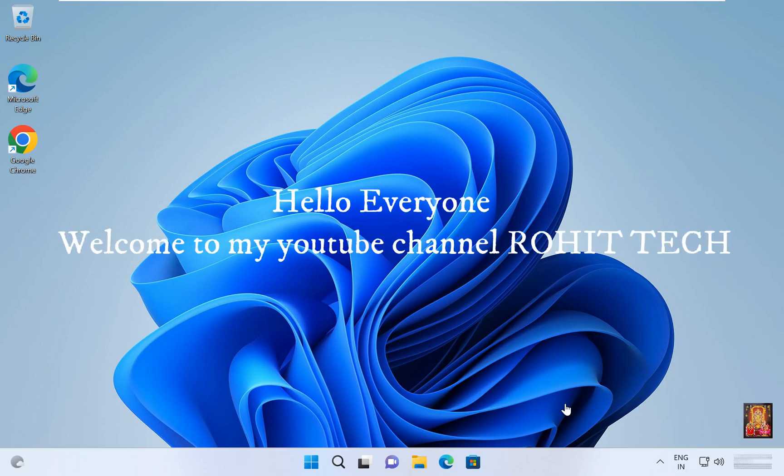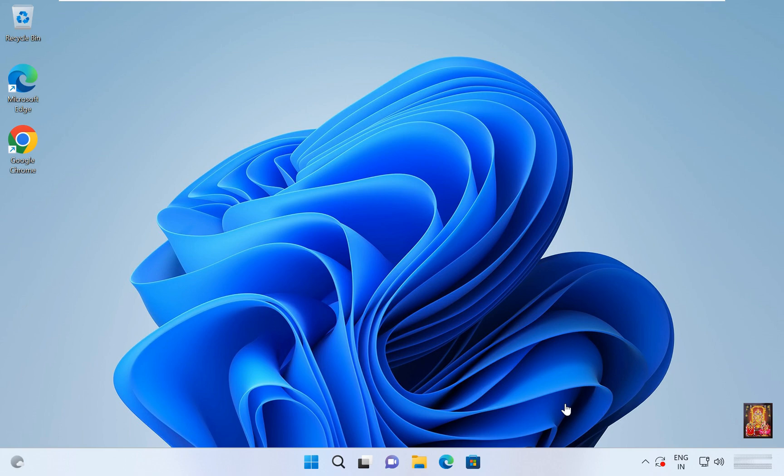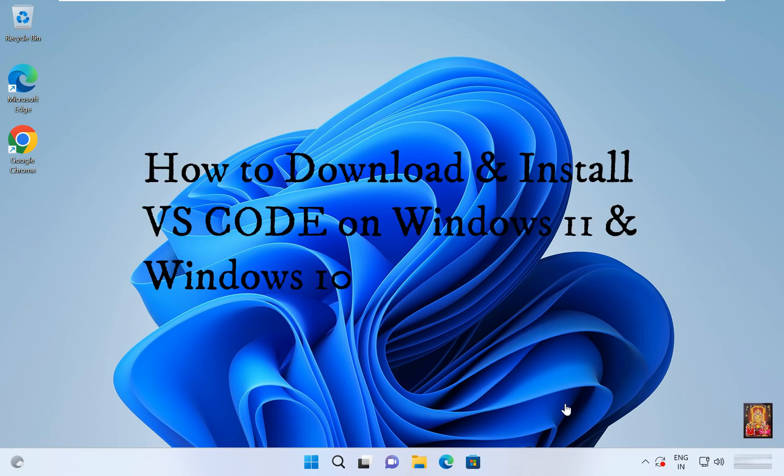Hello everyone, welcome to my YouTube channel Rohit Tech. Today in this video I am going to show you how to download and install VS Code on Windows 11 and Windows 10.